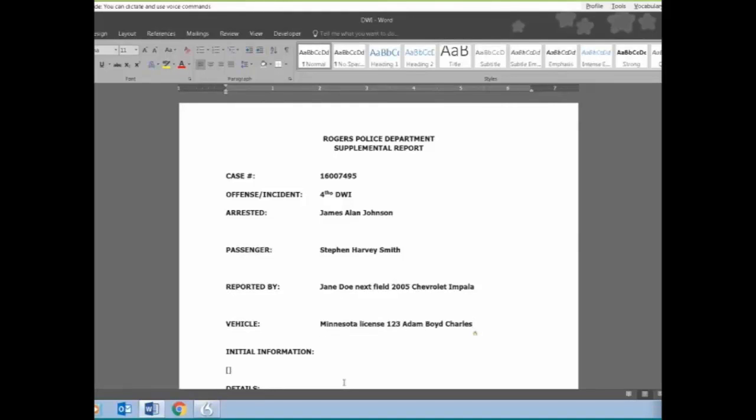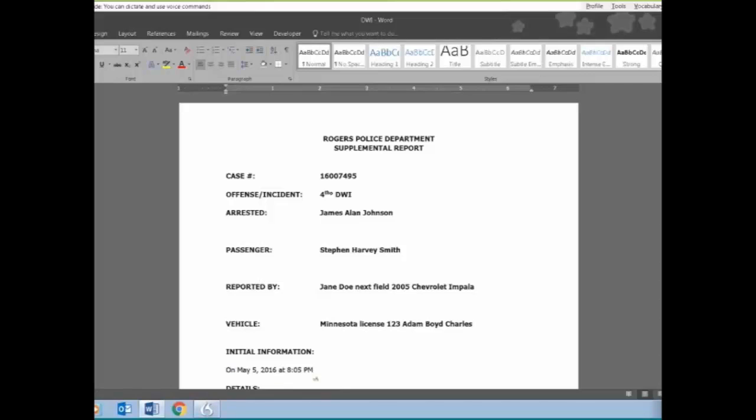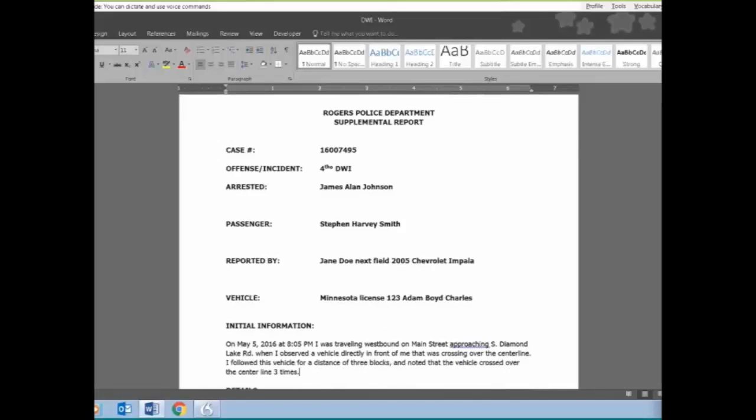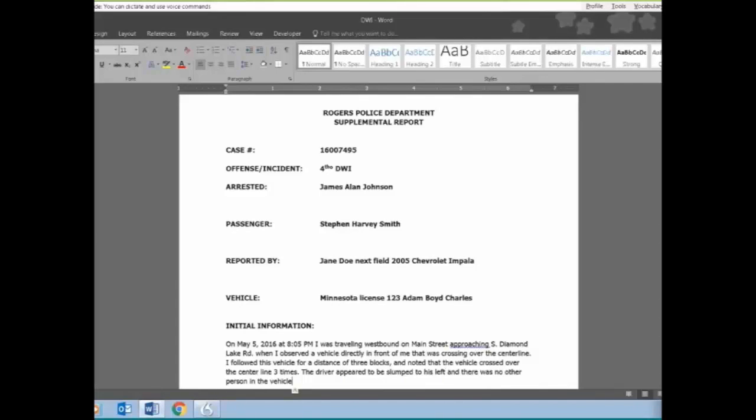Next field, on May 5th, 2016 at 8:05 PM, I was traveling westbound on Main Street, approaching South Diamond Lake Road, when I observed a vehicle directly in front of me that was crossing over the center line, period. I followed this vehicle for a distance of three blocks, comma, and noted that the vehicle crossed over the center line three times, period. The driver appeared to be slumped to his left, and there was no other person in the vehicle, period.